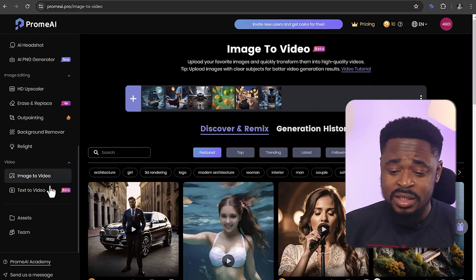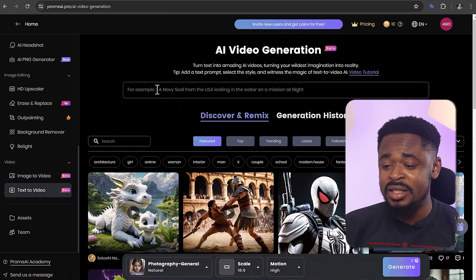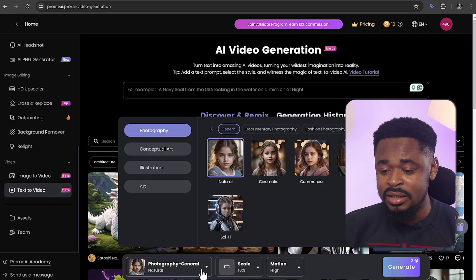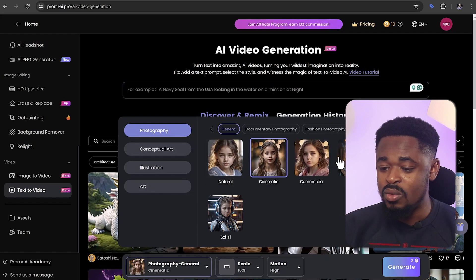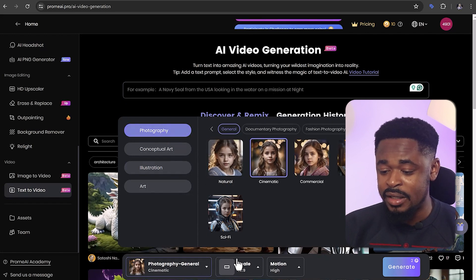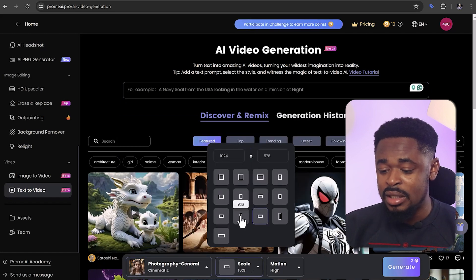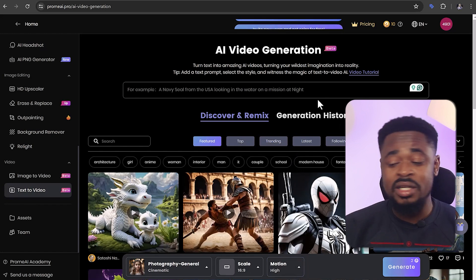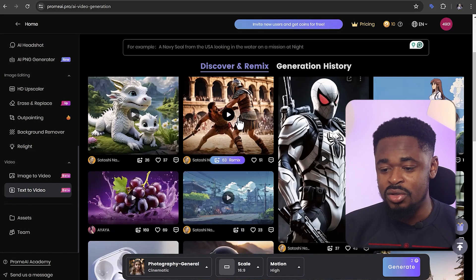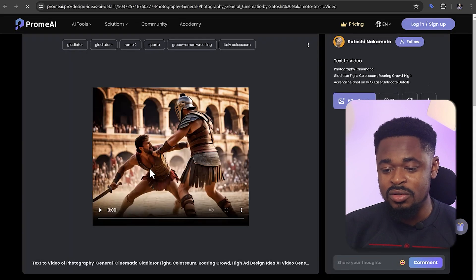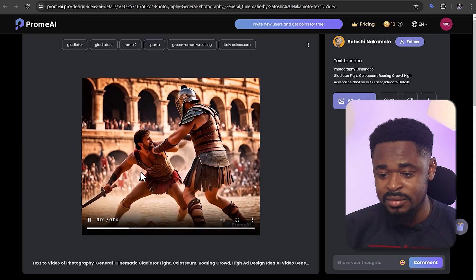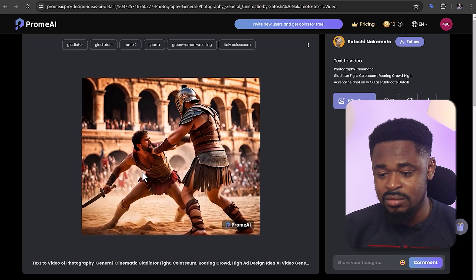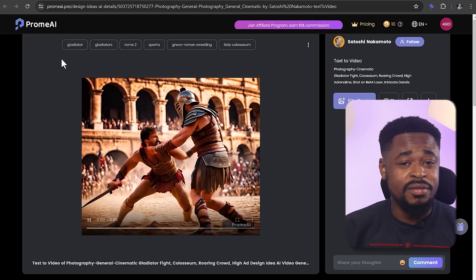If you don't use an image, you can use text to generate — put in a text of whatever you want to generate. Select the type that you want, the type of photography or whatever. Select the scale and the motion, whatever you want to do, and click on generate. Once you generate, the video is going to look like this. This is not bad for a free tool.